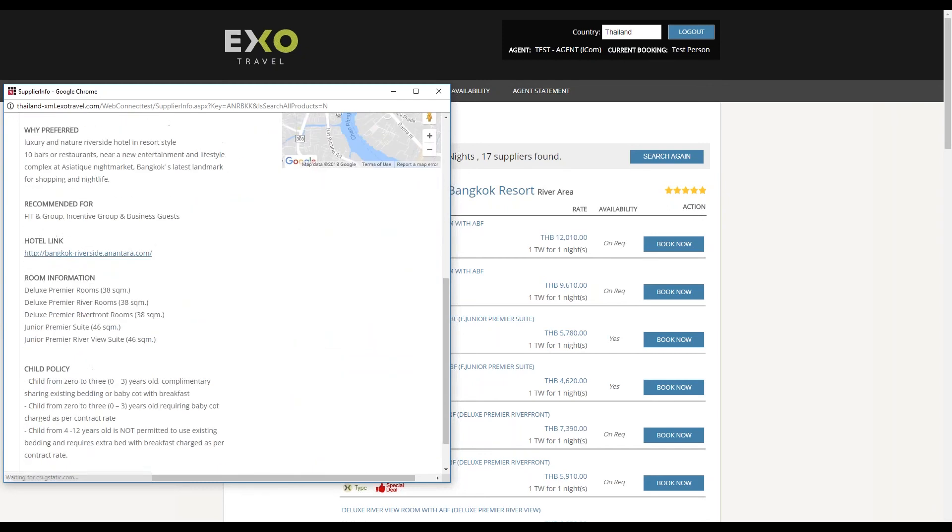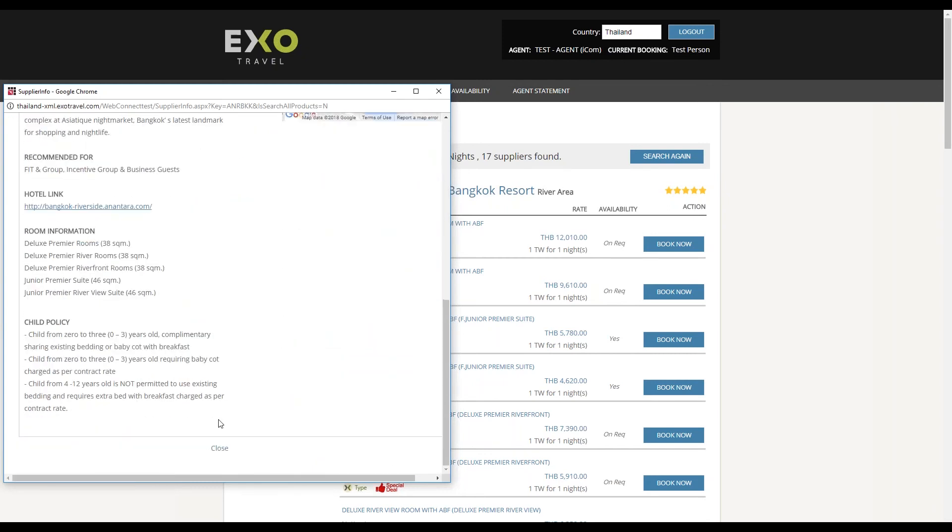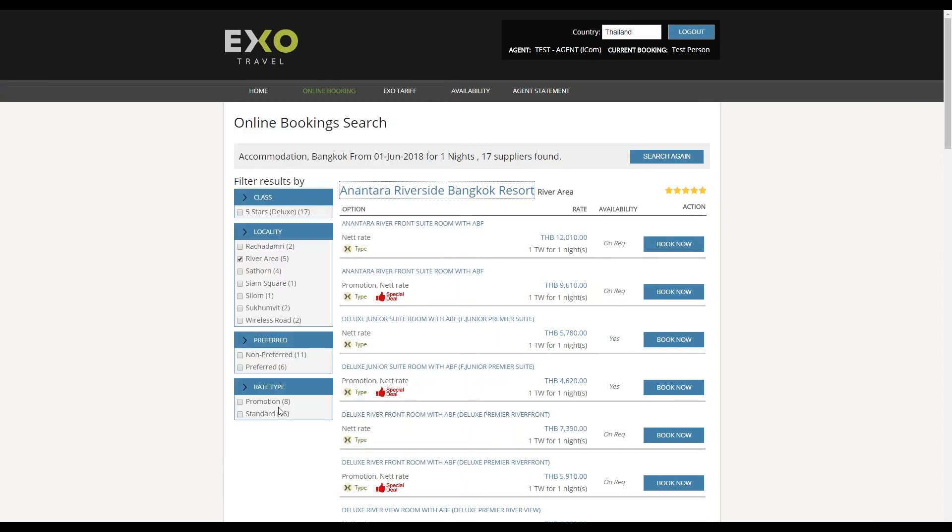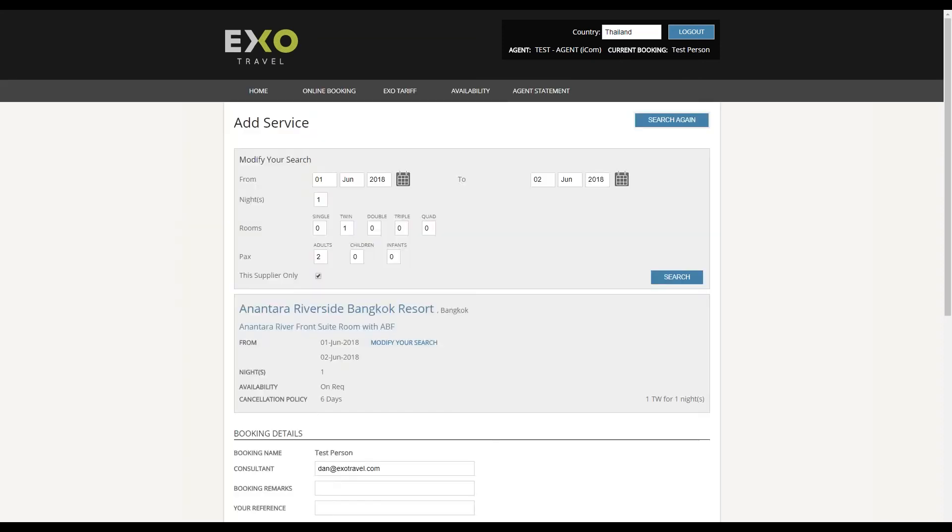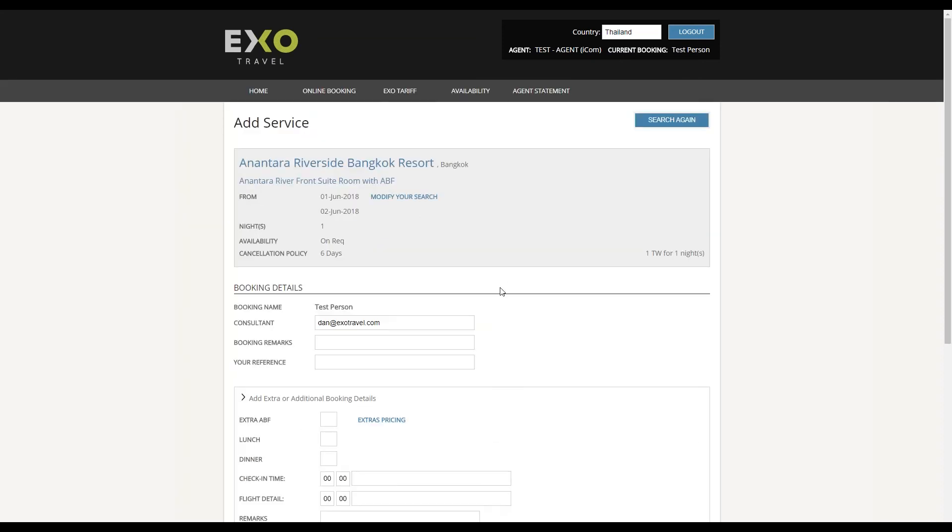Once you have decided on the hotel and room category you want to book, simply click book now and you will be taken to the booking form.